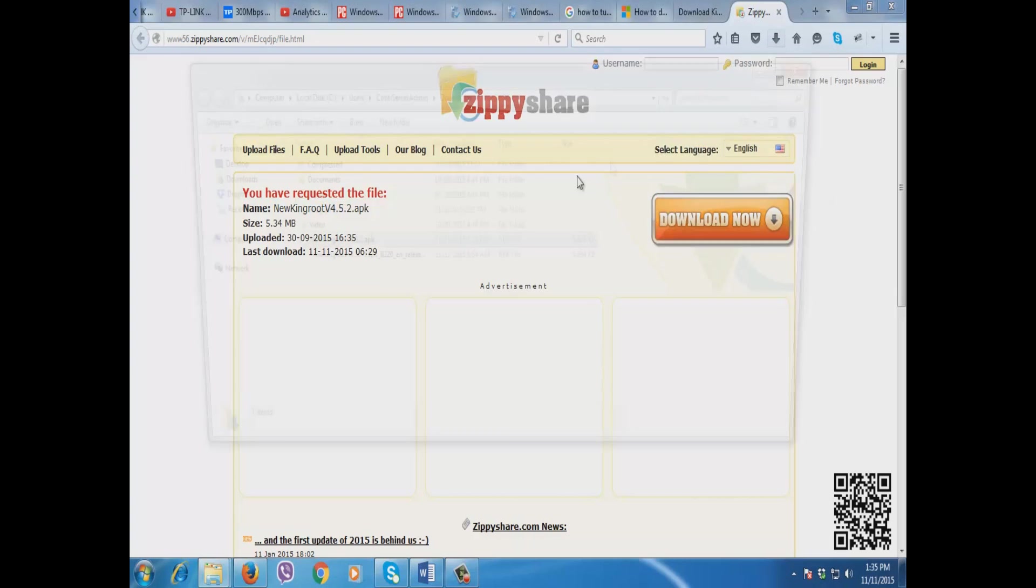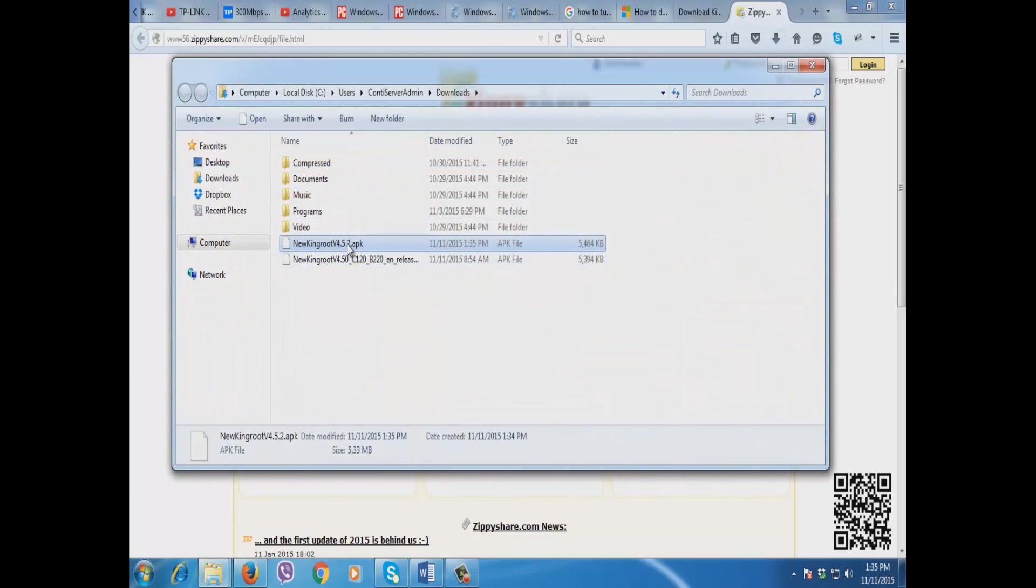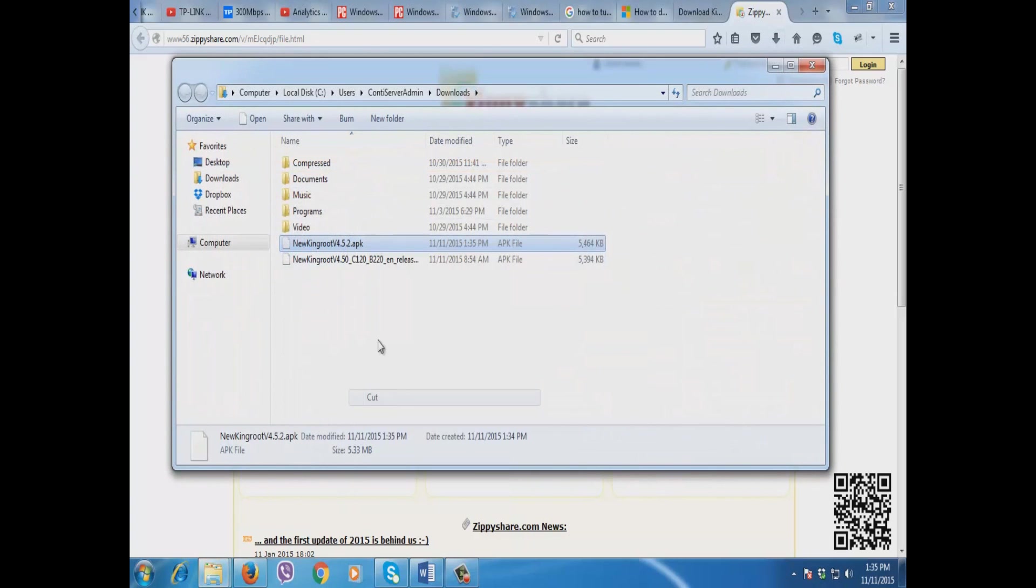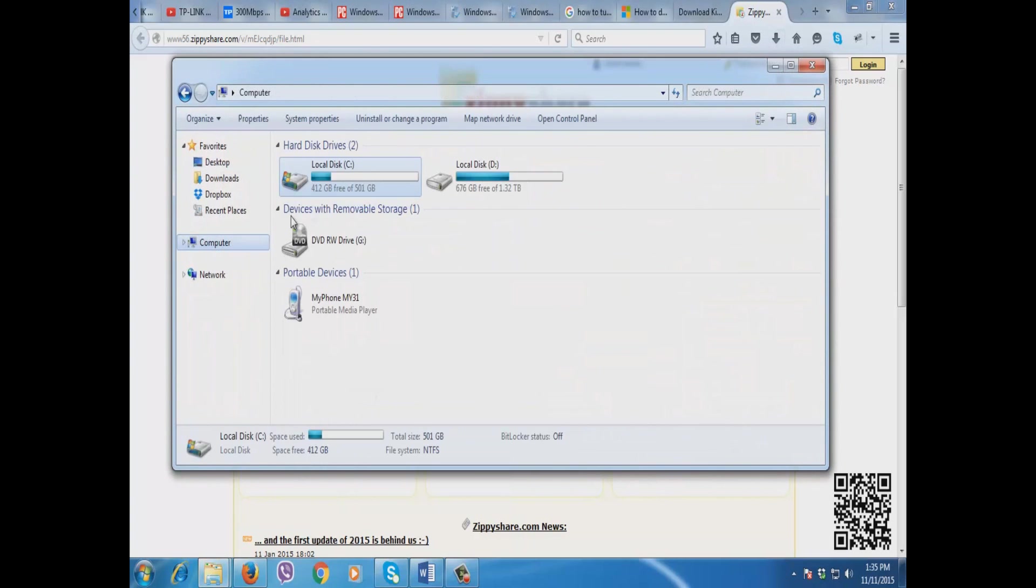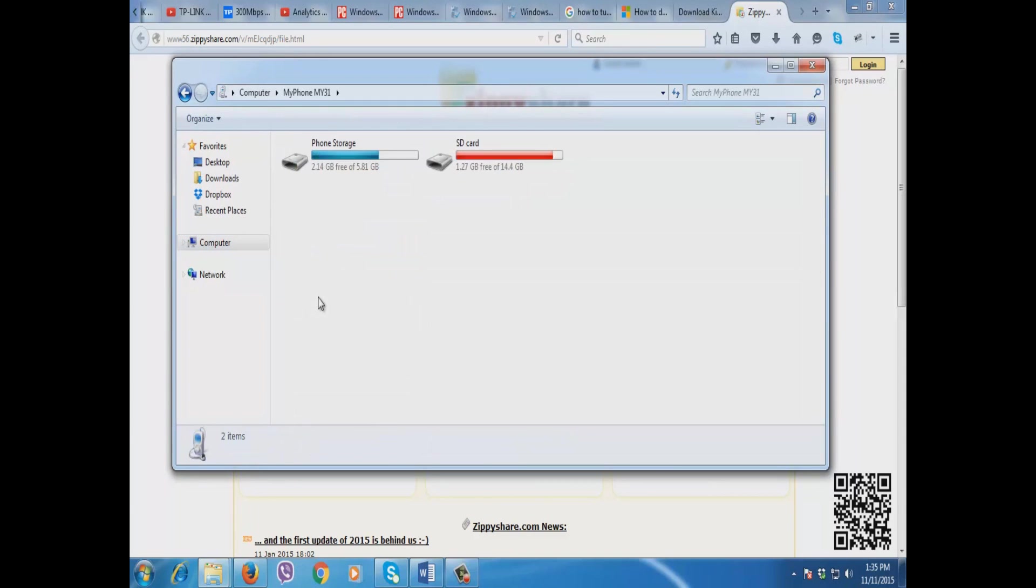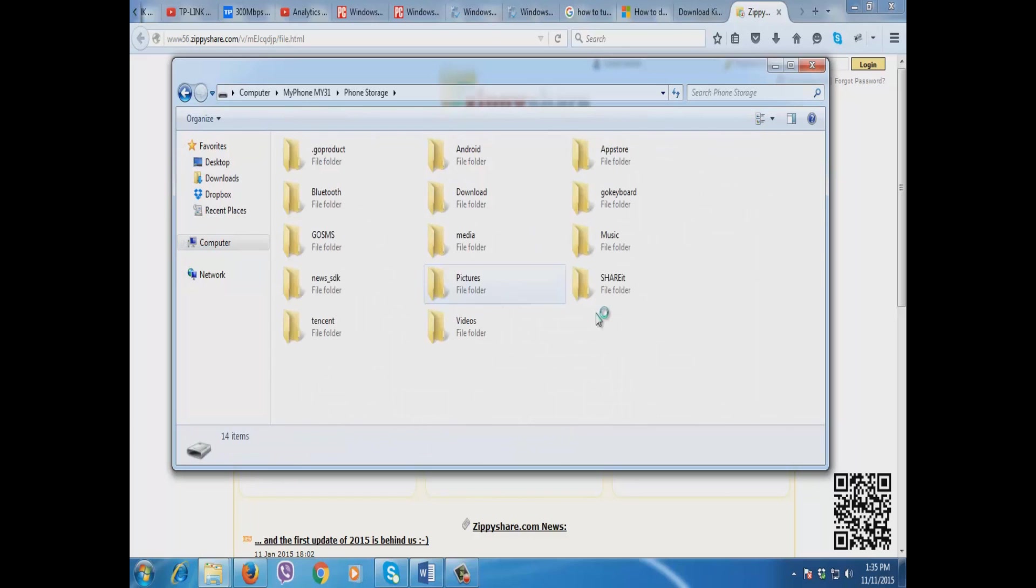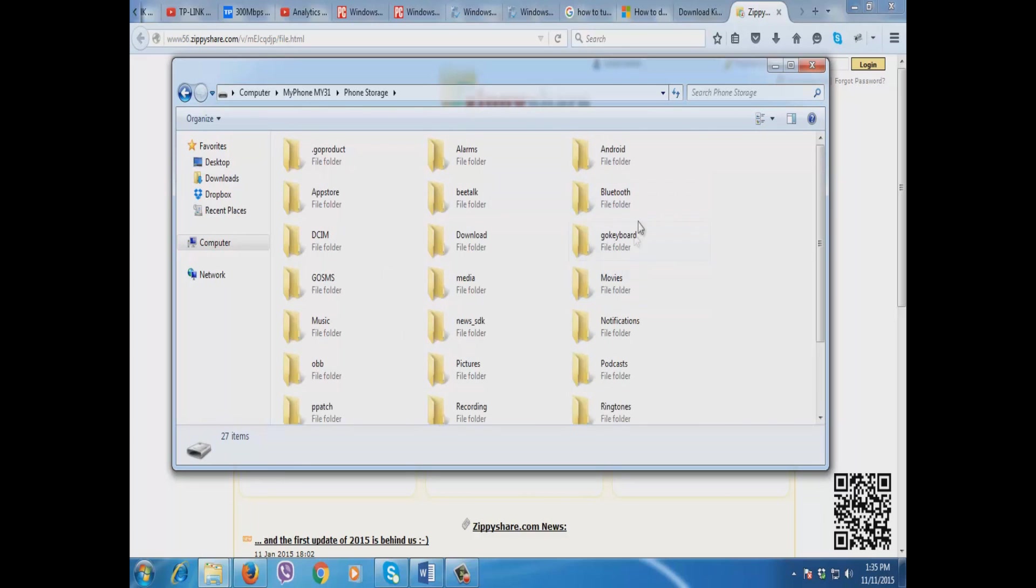I'm going to right-click then open containing folder. Then I'm going to cut. Then I'm going to paste it to MyPhone My31 phone storage. I'm going to put it in my download folder.